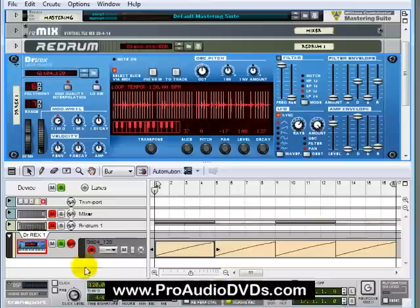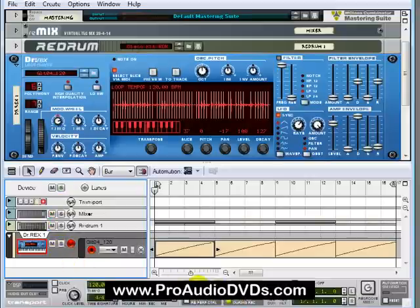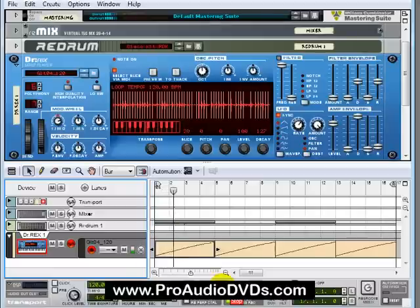So enough with the drums here. Let me just take that solo off. Here's our drum so far. Let's drop down a bass line.